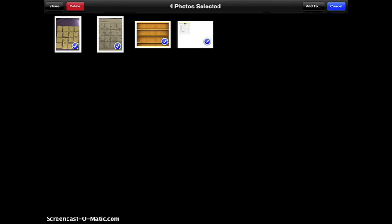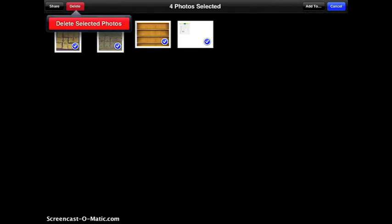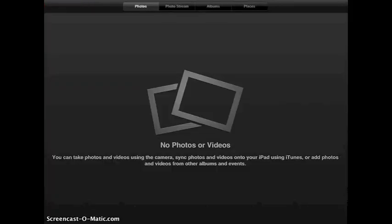And then all you have to do is select all four, I can click the word delete and delete the selected photos. It deletes all those items on my iPad. I have no more photos on my iPad, which will help save memory.